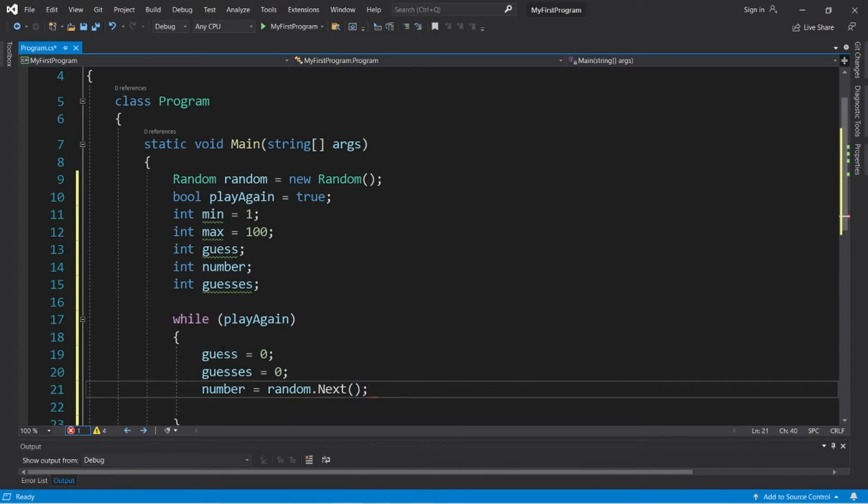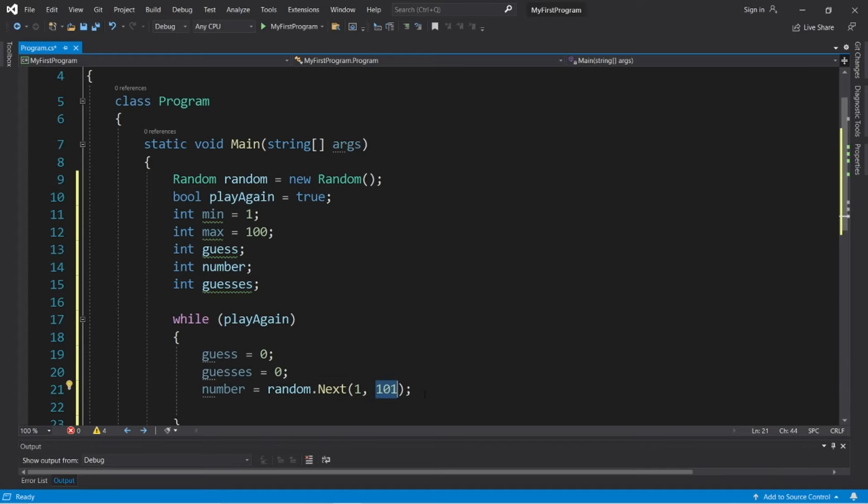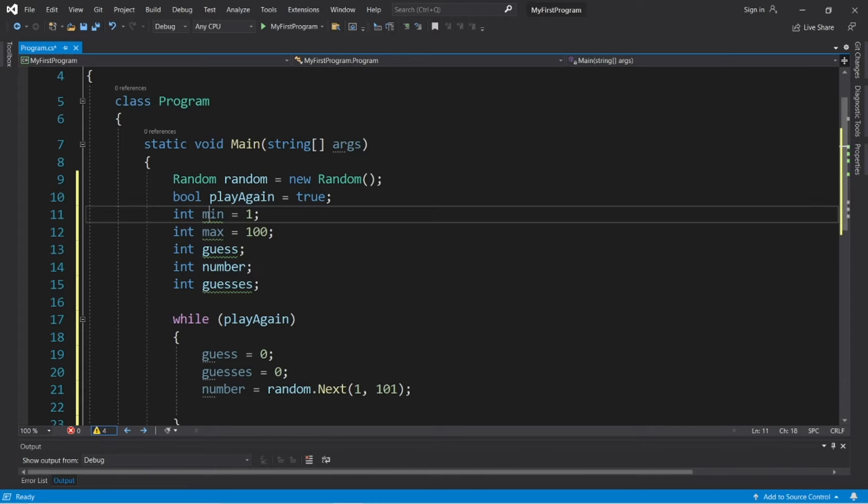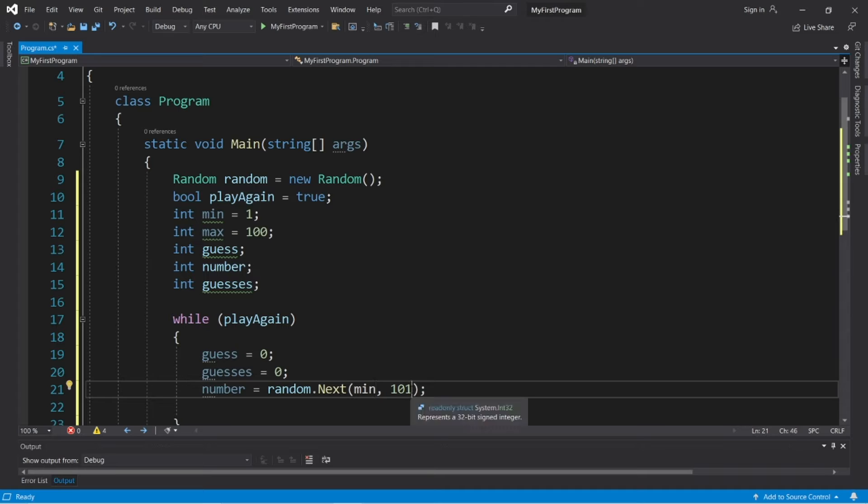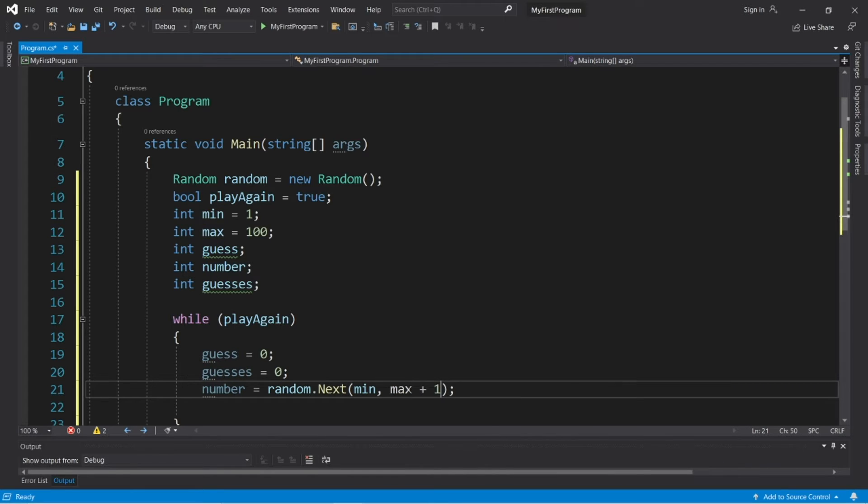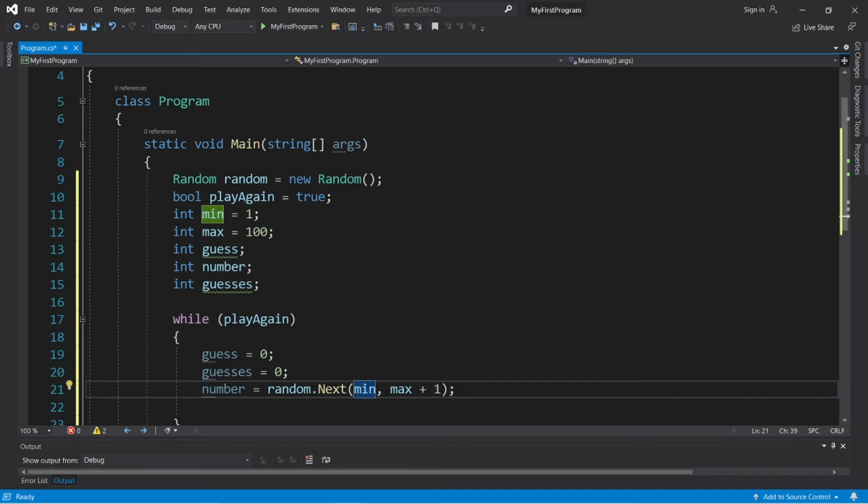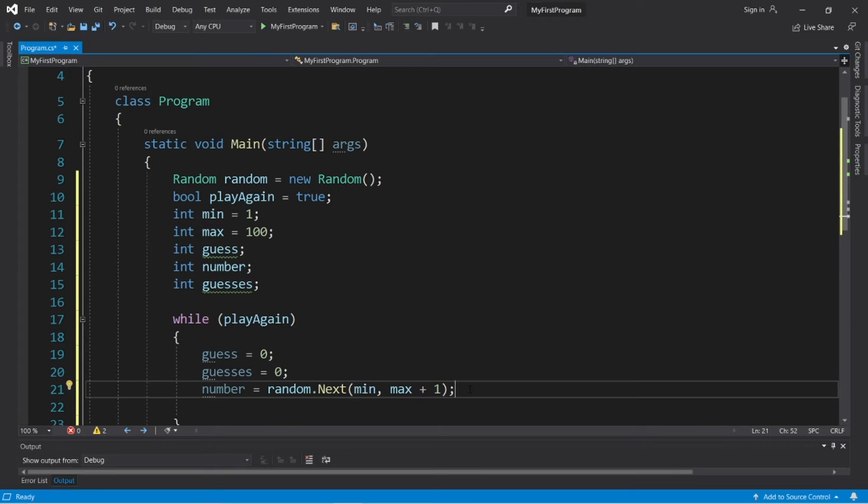And let's generate a new random number. Number equals random.next. And within the parentheses of the next method, we can list our minimum and maximum, but remember that this number is exclusive. But since we have these variables, we can place these here instead. So min and max. So this should be max plus 1. This will generate a random number between 1 and 100, because like I said, this number is exclusive.